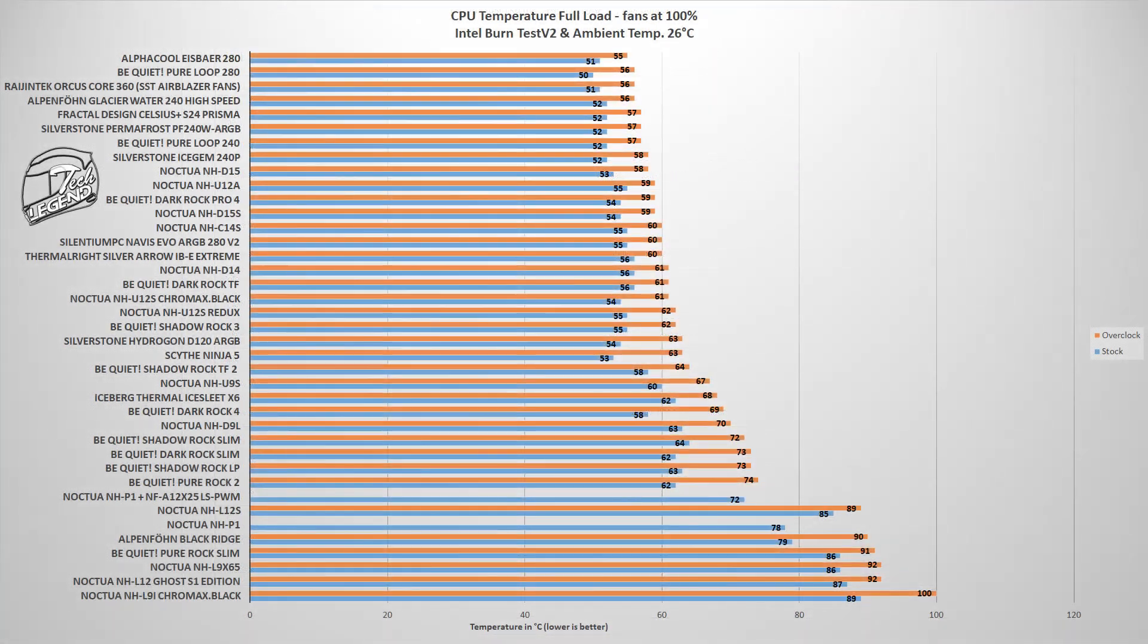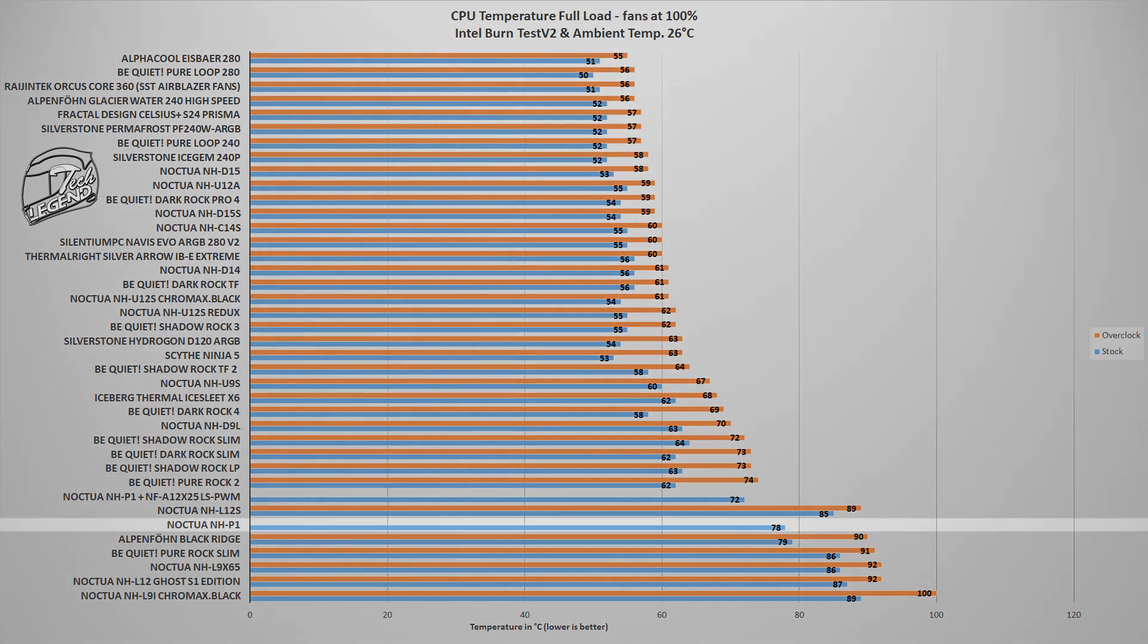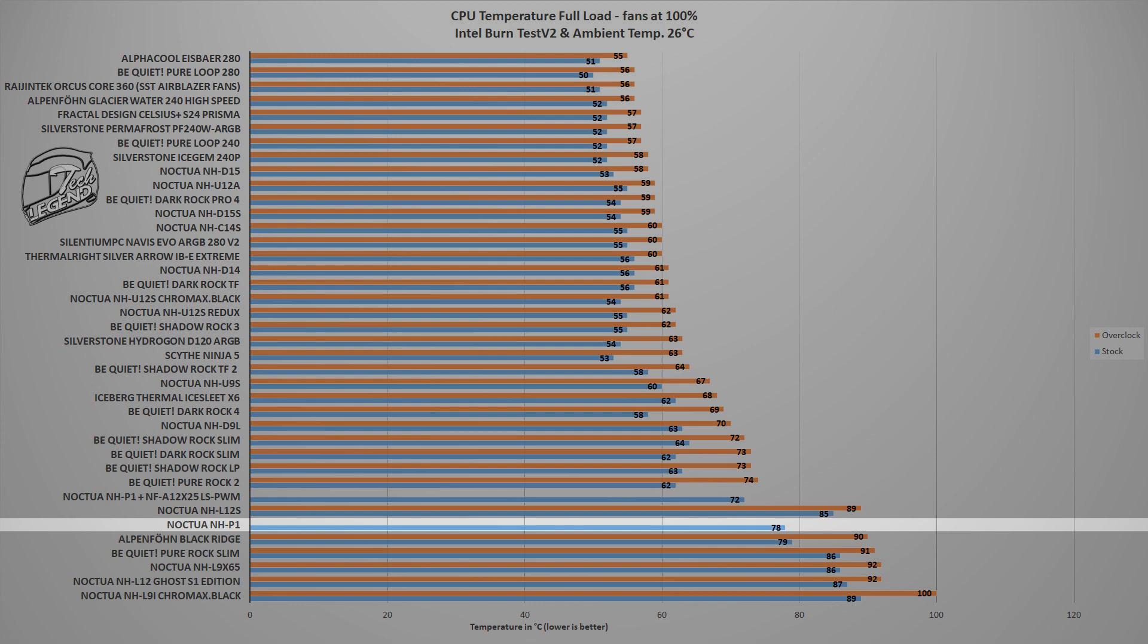The first test uses the Intel Burn Test V2 benchmark, a synthetic benchmark which places a load onto the CPU, which is similar in severity with what you can get when playing a modern AAA video game. And in this test, the Noctua NH-P1 reached a maximum temperature of 78 degrees Celsius, and this is just a CPU cooler without any fans installed on the heatsink. Quite a good result for a fully passive CPU cooler. However, this temperature is with the 9900K CPU running at its factory setting. Overclocking is not possible, trust me, I've tried.